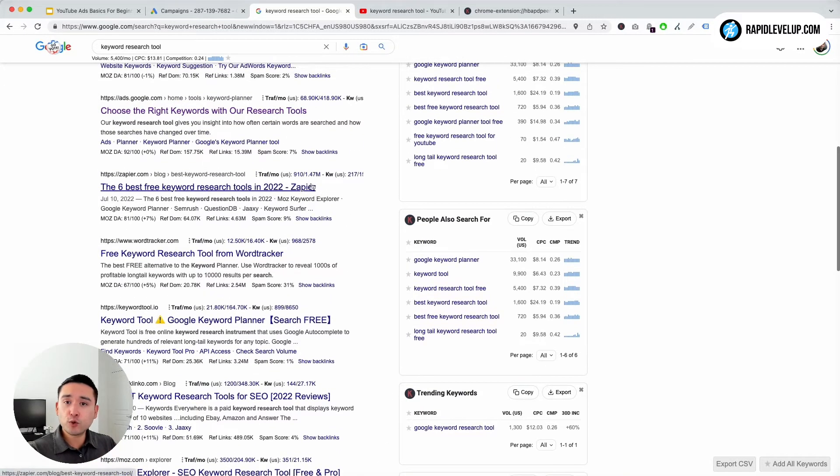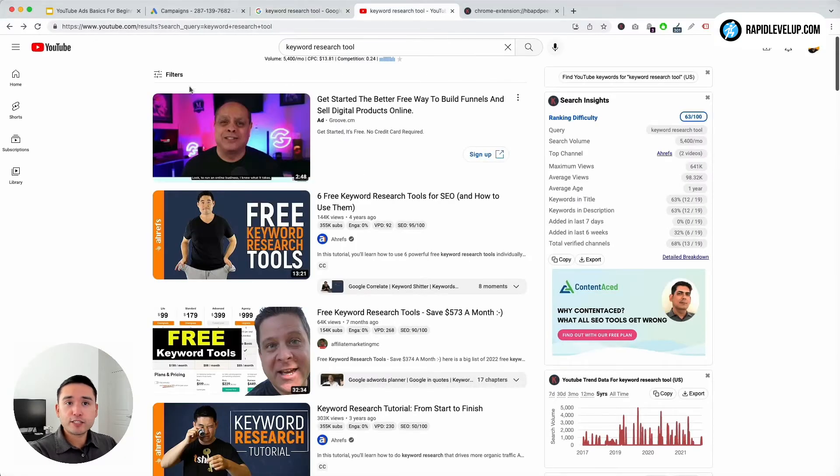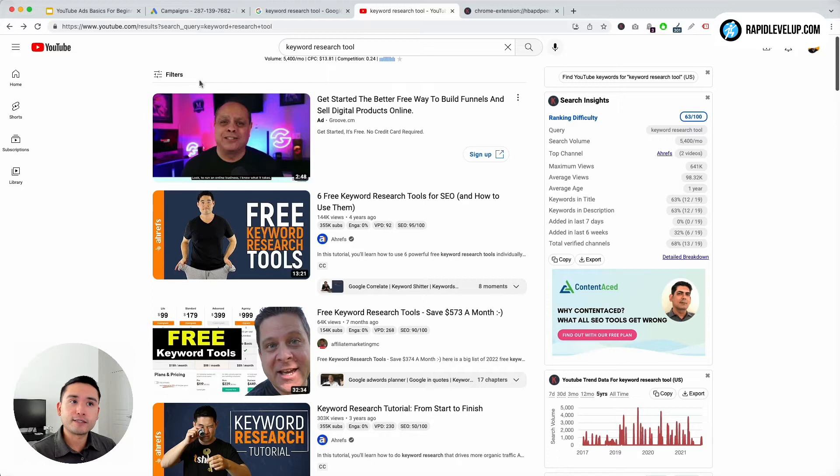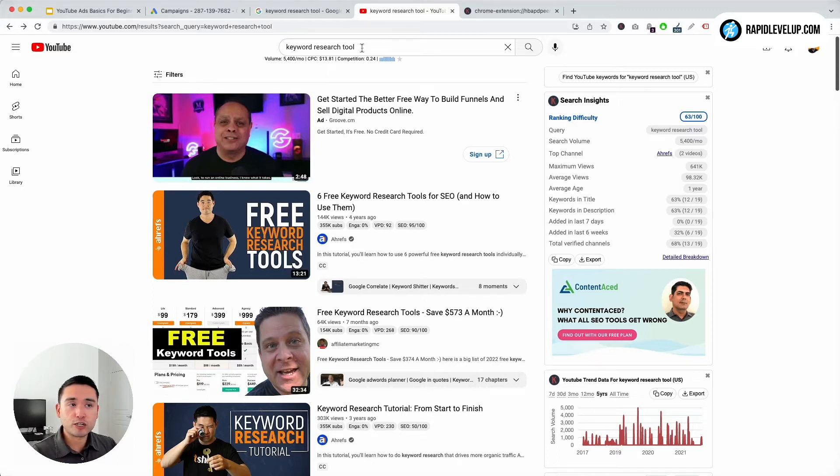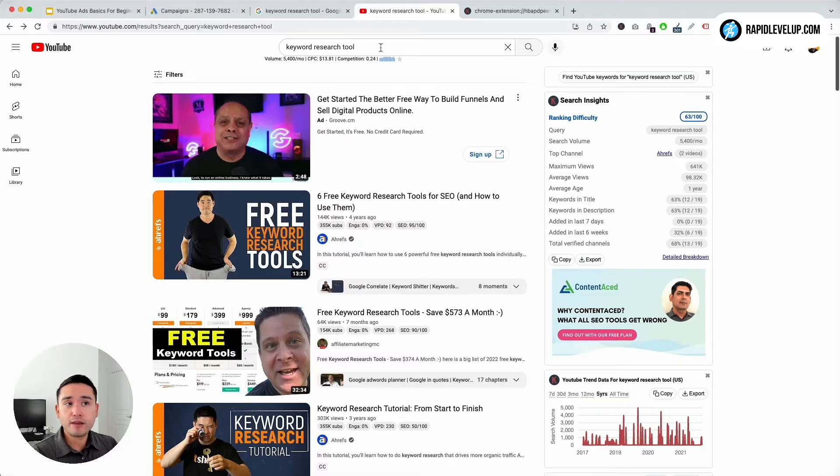You could look at Google for keywords. I also like to look at YouTube for keywords as well because it's a little bit more relevant to the YouTube audience. You can type in keyword research tool in the search bar - it has over 5,000 searches per month.